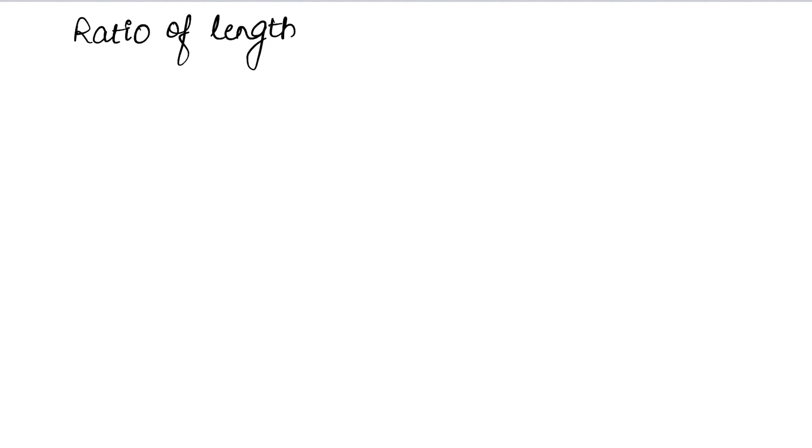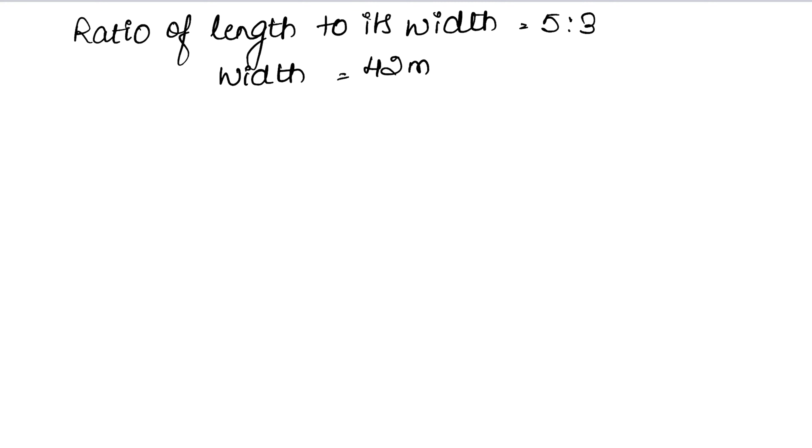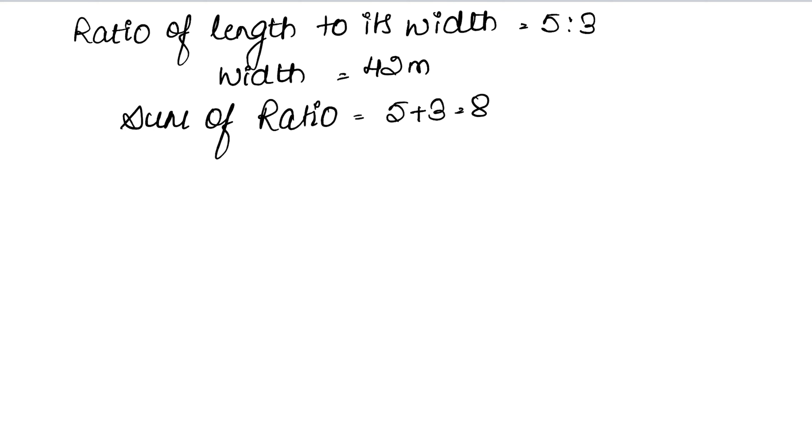The ratio is given as 5:3, and the width is 42 meters. Now let me show you how to calculate. First, we'll find the sum of ratios.